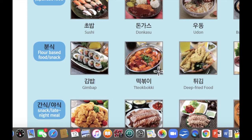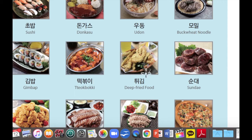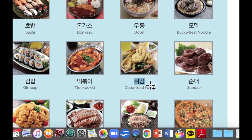이것은 떡볶이입니다. 떡볶이 is like spicy rice cake, in Korean is 떡볶이. 떡볶이 is pretty spicy. 다음으로 이것은 튀김입니다. And this is like a type of blood sausage in Korean cuisine — 이것은 순대, black sausage라고 생각하시면 됩니다.